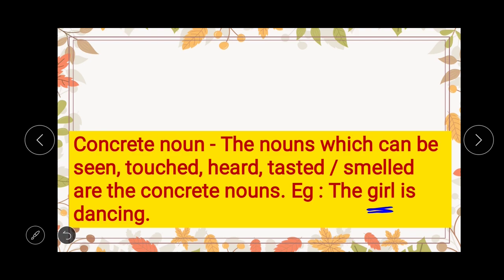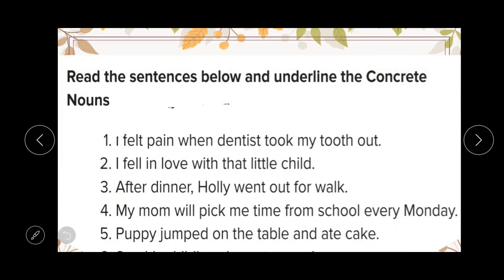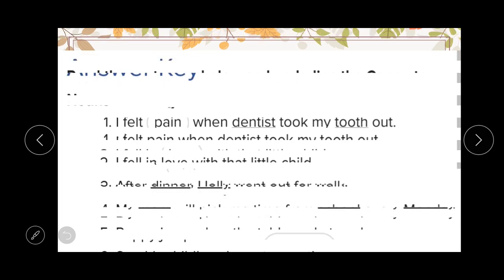For your better understanding of concrete nouns, here I have listed an exercise. The question is: read the sentences below and underline the concrete nouns. Five sentences are given, out of which you have to underline the concrete nouns. Here I have listed the answers — please have a look.